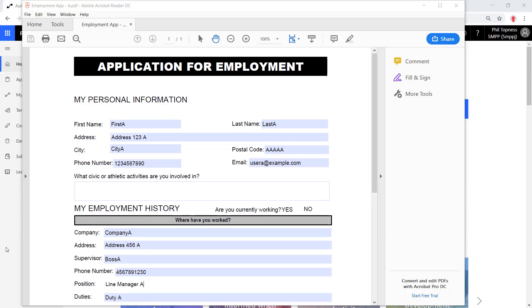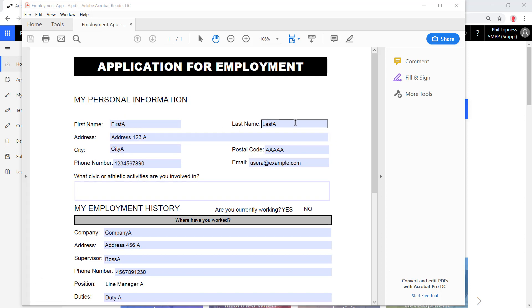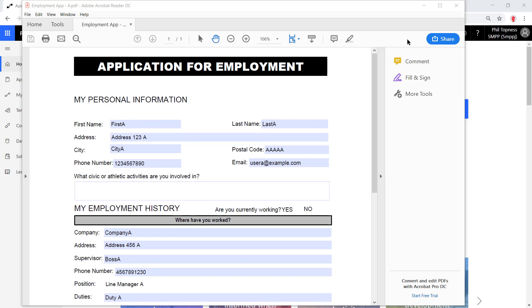So we're going to use this basic application for employment PDF. You can see I filled in the fields with first day, last day, and I've got one for person A, person B, person C, and so on, so we can make sure the right data is getting pulled out and into SharePoint.